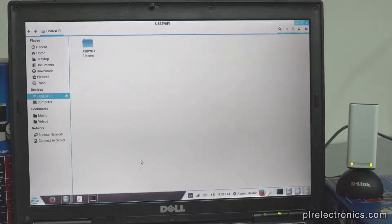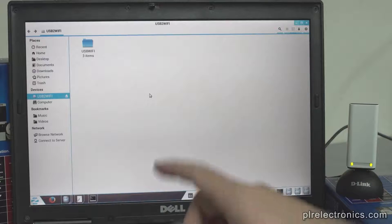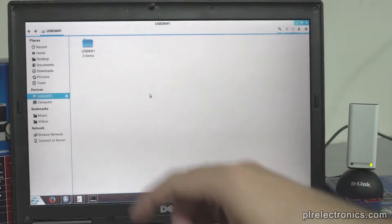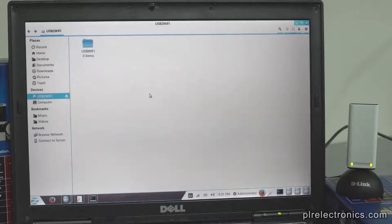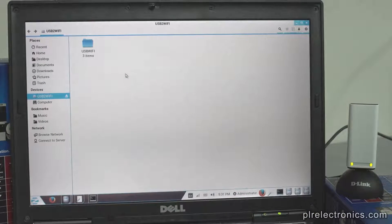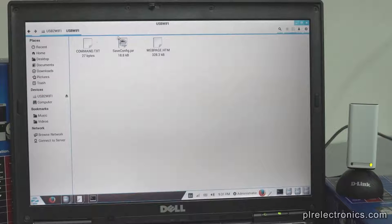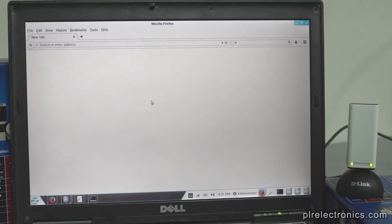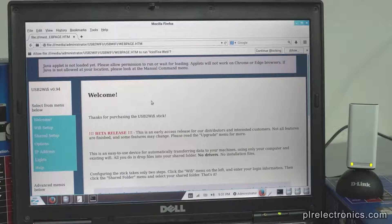It automatically popped up a folder. It may not automatically pop up — it depends on your operating system. But on the stick will be a USB Wi-Fi folder. We'll go in, and there is a web page here which we will open. I recommend opening it in Firefox or Internet Explorer. It will not work in other browsers.